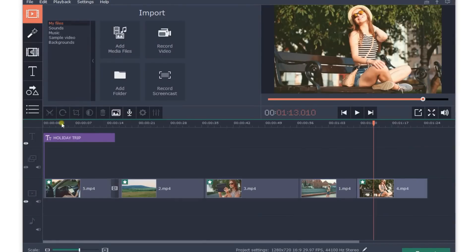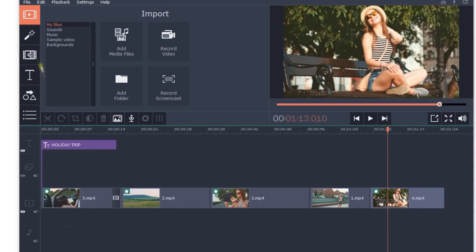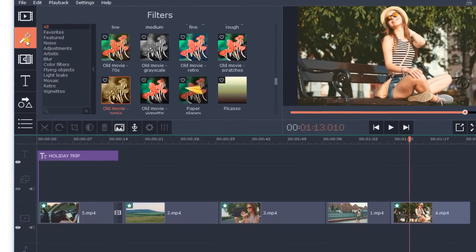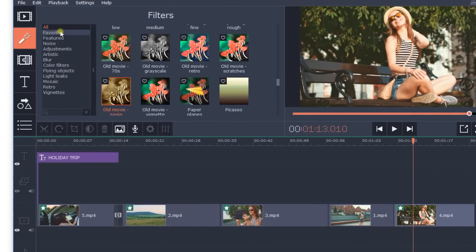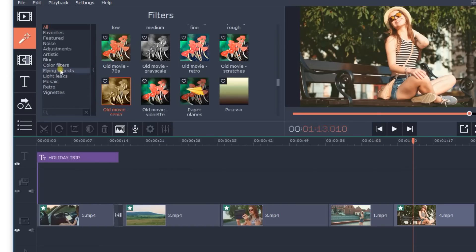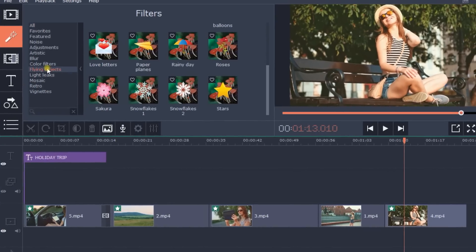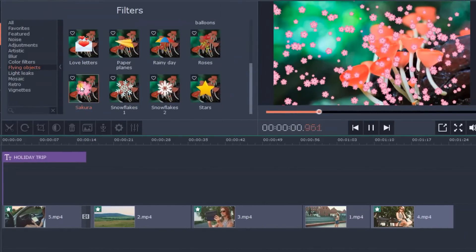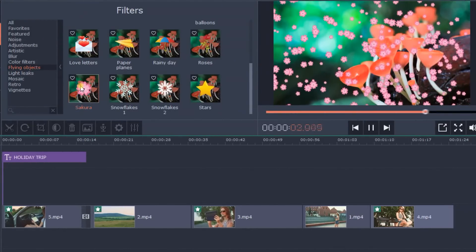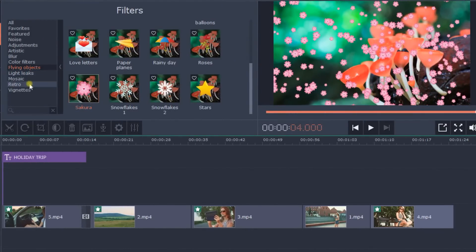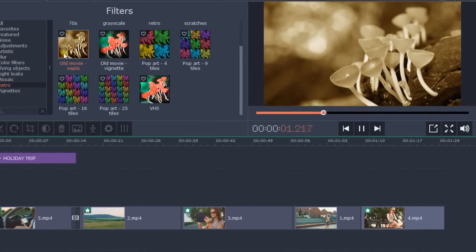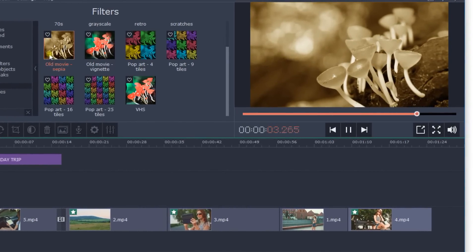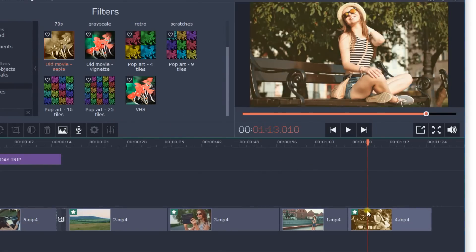Step 6: Apply filters. Click on the Filters tab to open the filters and special effects library. You can have a lot of fun with filters. Change the colors and percentage tints in your video, or apply fancy effects like flying objects and retro style. Drag the filter icon to the desired clip to apply the selected effect.